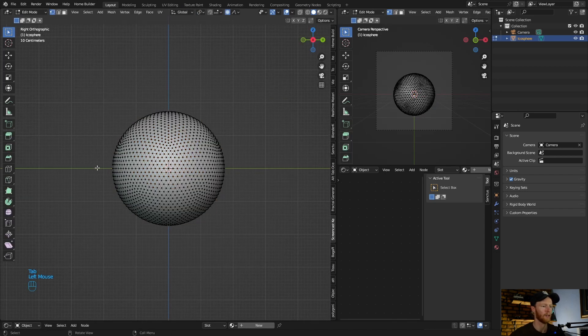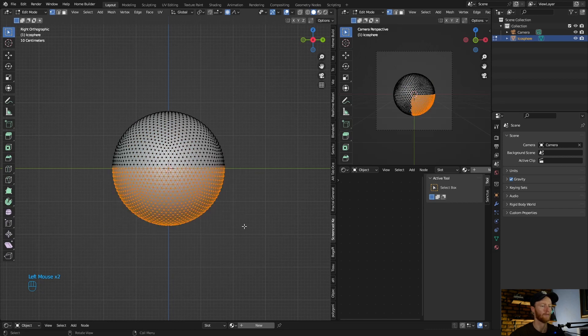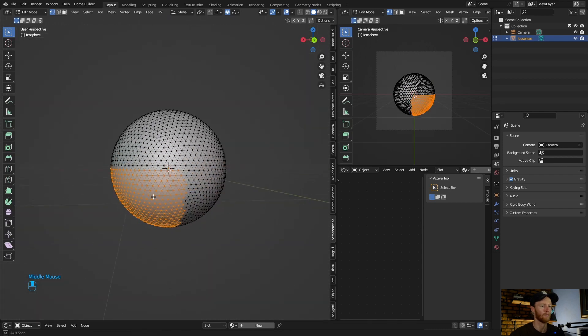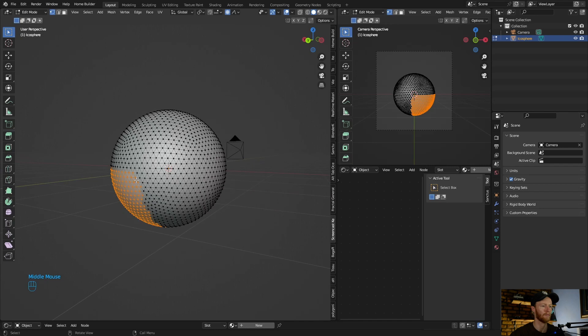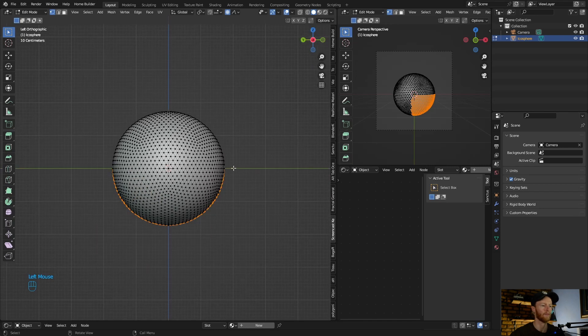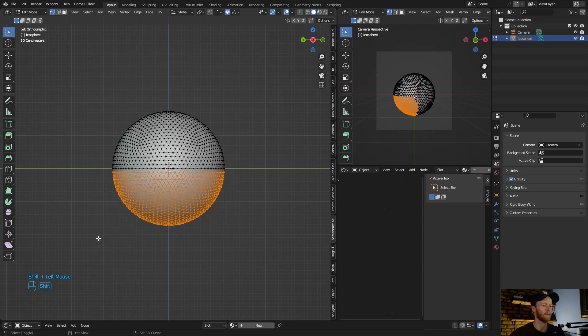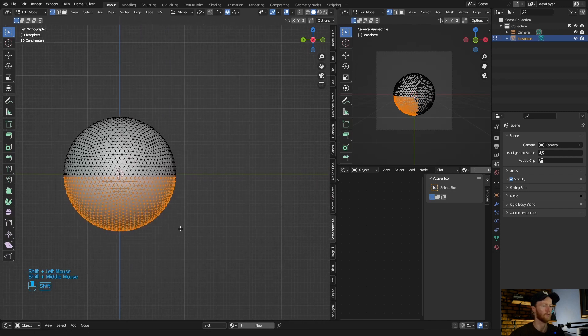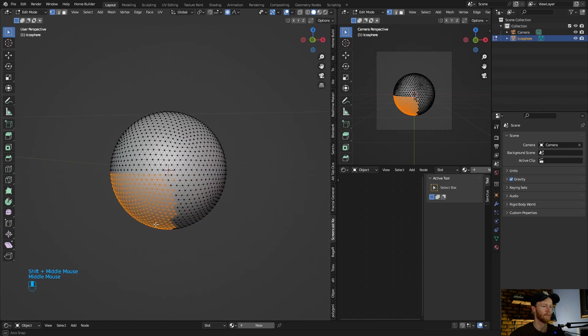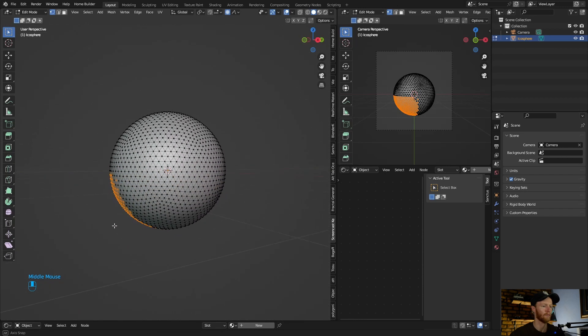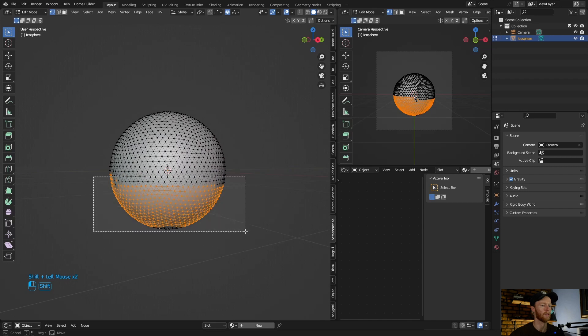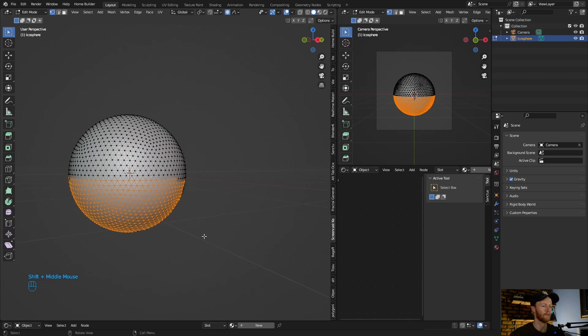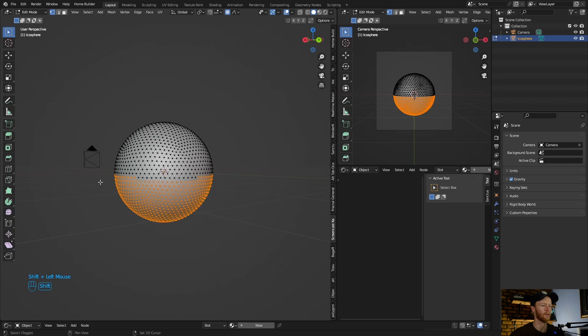Then what you do is you go random. Now let's go here, click Tab. Now let's select the bottom. Select all of it, hold down Shift, keep holding down Shift.